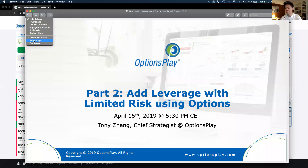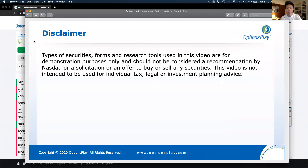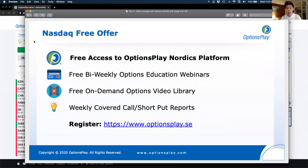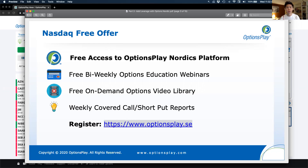Just a quick disclaimer: what we're going to discuss here today is purely for educational purposes and is not a solicitation or recommendation to buy or sell any specific securities. For those of you joining us for the first time, welcome. As part of this partnership between Options Play and NASDAQ starting in 2019, all users have access to the tools, education, reports, and trade ideas we send out every single week, completely free of charge. Just sign up using the link at optionsplay.se.